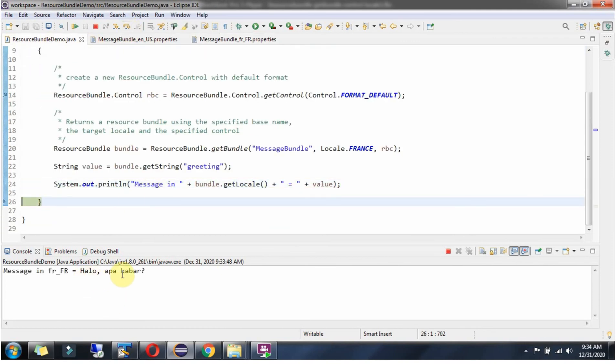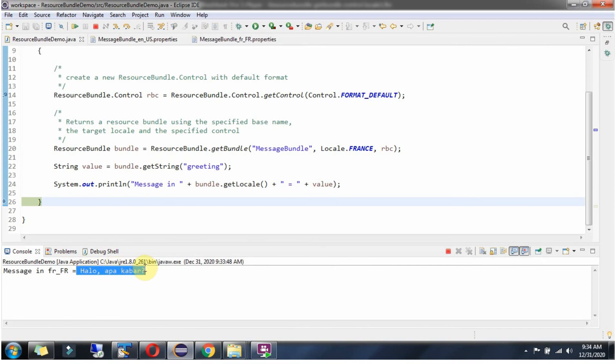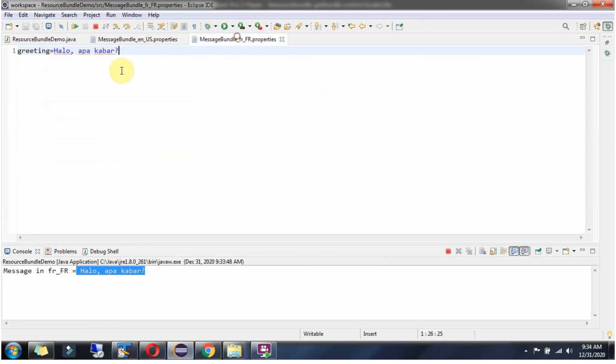And here we got the output and value we got from this property file.